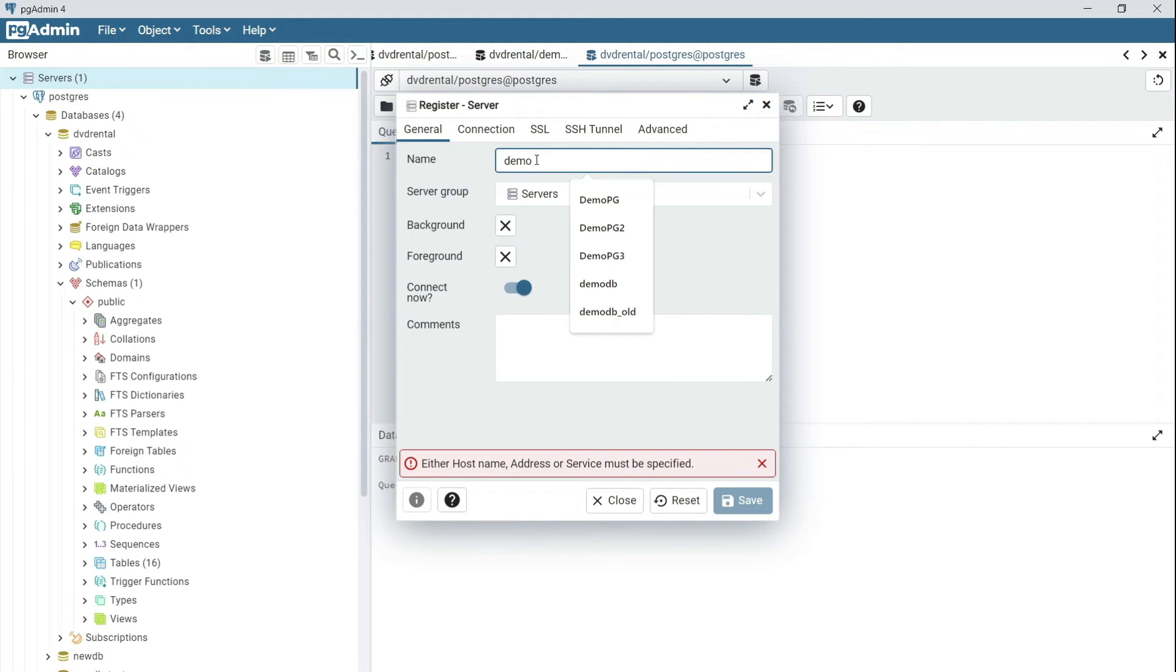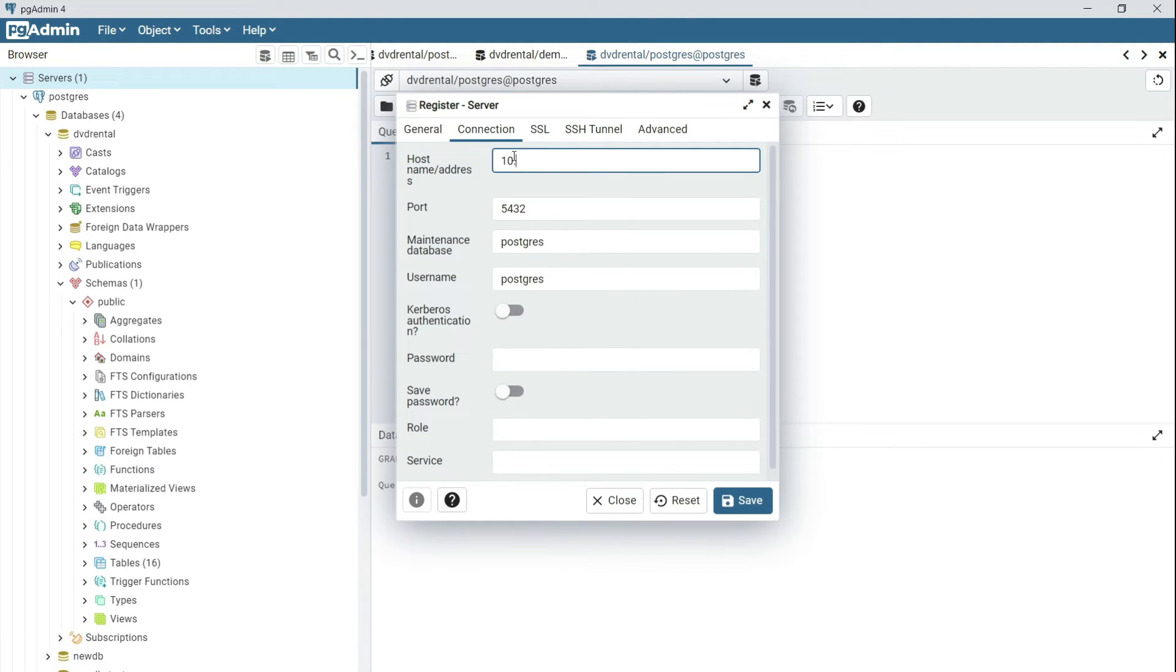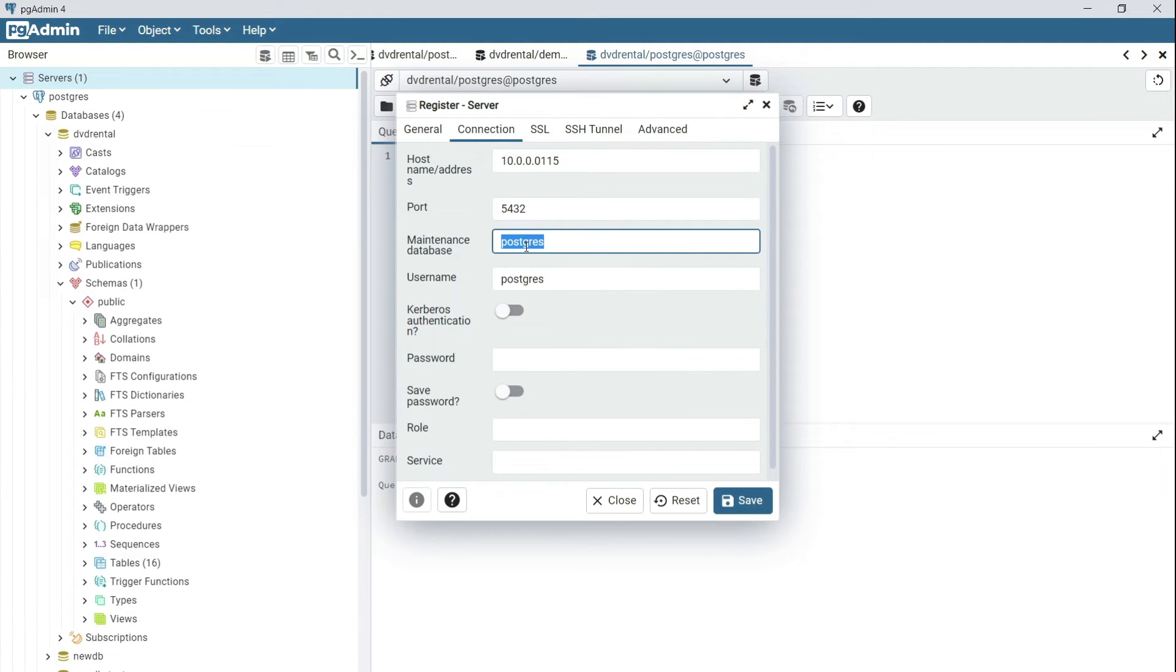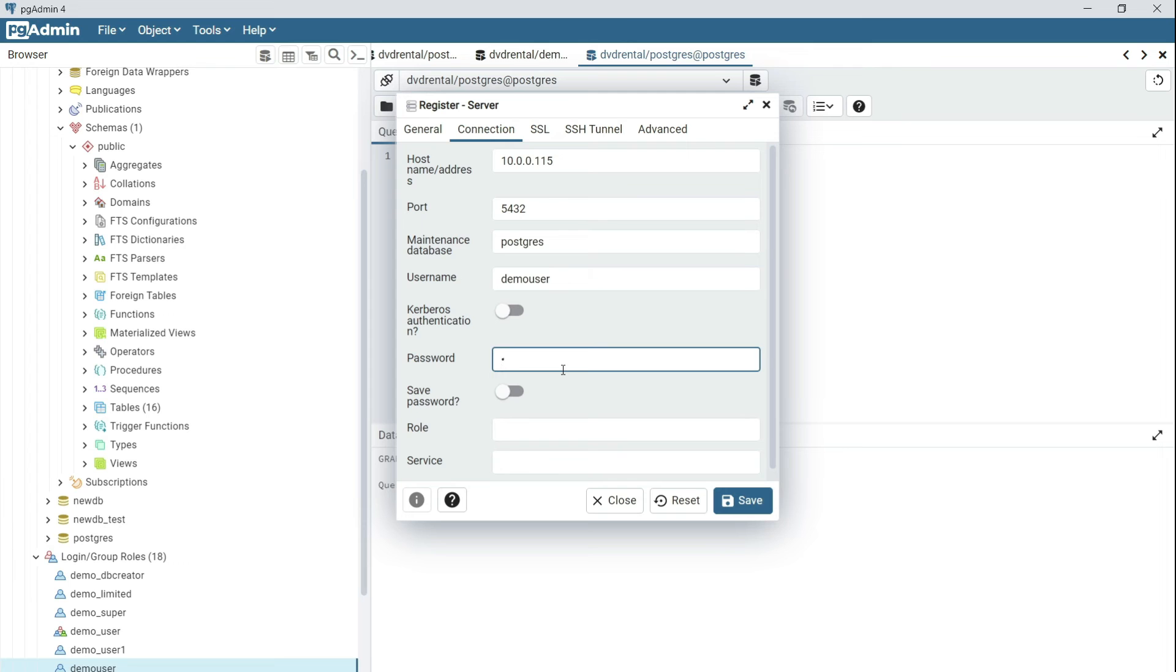Specify a name for the connection. I'm going to call it demo user. For the connection details, specify the host name or IP of the server. For this demo, I'll be using a DVD rental database which I'll leave a link for you to download and restore to your test environment. So you're going to connect with the demo user. Specify the password and then save.